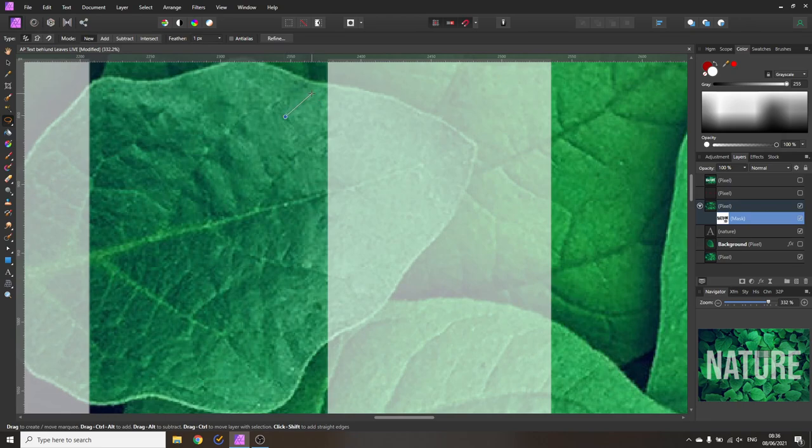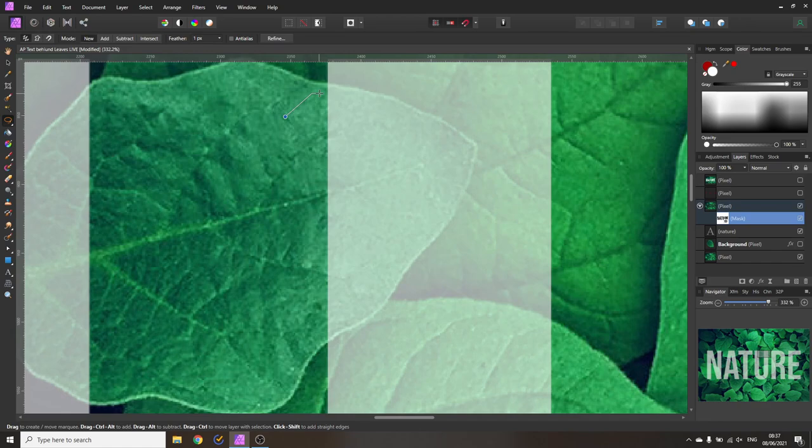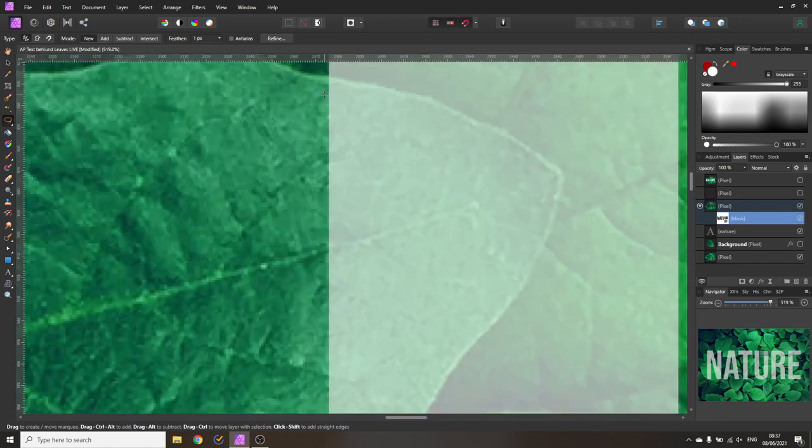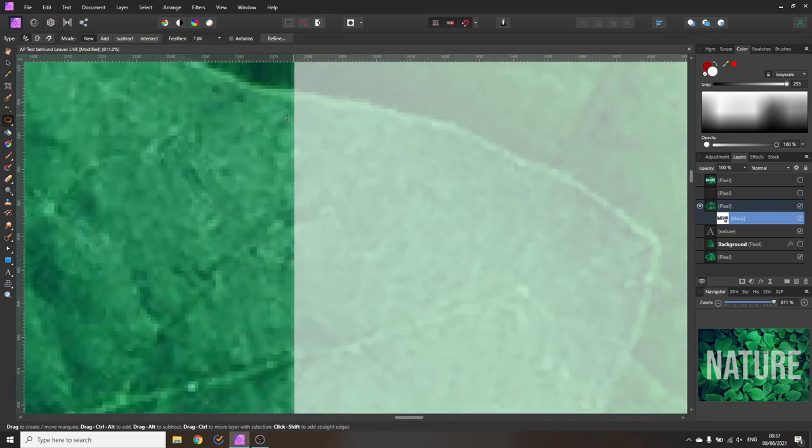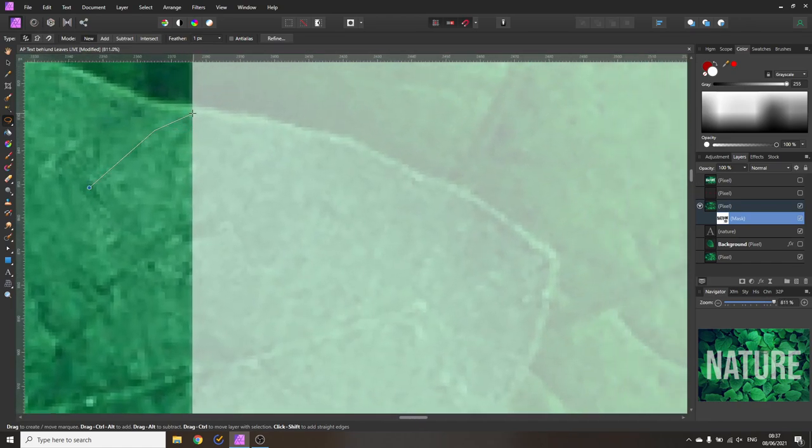Set the feather to one pixel and then what you want to do is to hold the shift key because this allows you to click and click and it will create a straight line in between. While you're holding the shift key you can also press the control key and use your mouse wheel to zoom in.